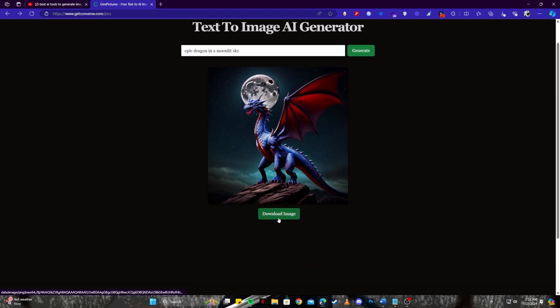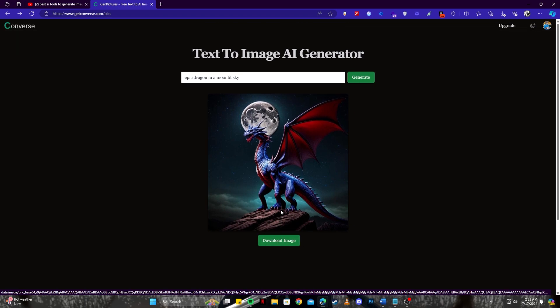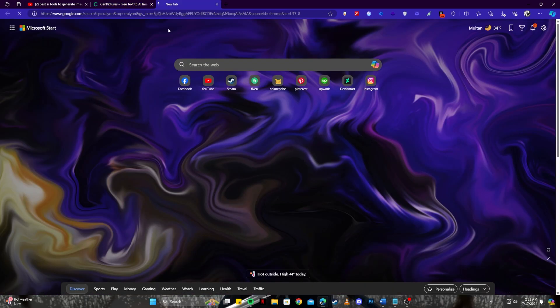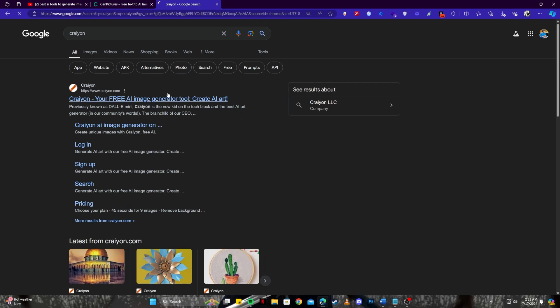You also have a download button. Just like I said, this is a very simple and straightforward tool, nothing too crazy going on, but good to know when you are in a rush and need to create an art. Now the second tool on the list is Crayon. Just go to Google and search for that. It's also another free and amazing AI image generation tool.